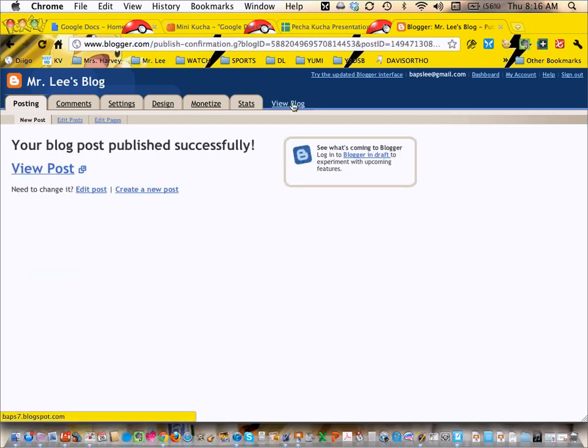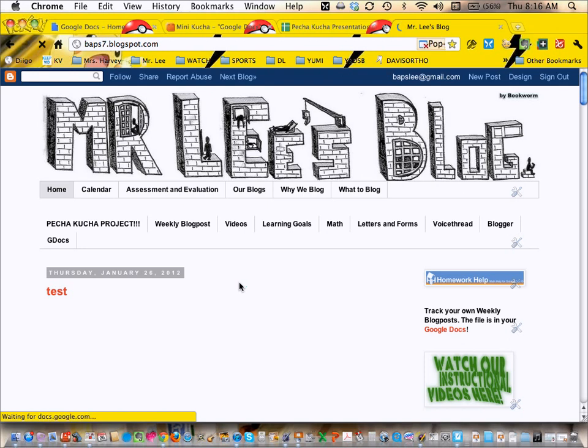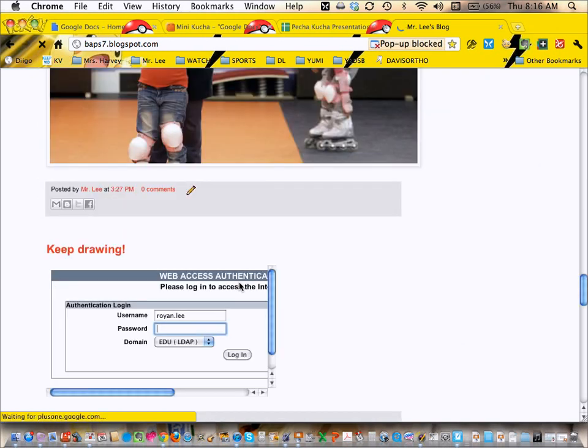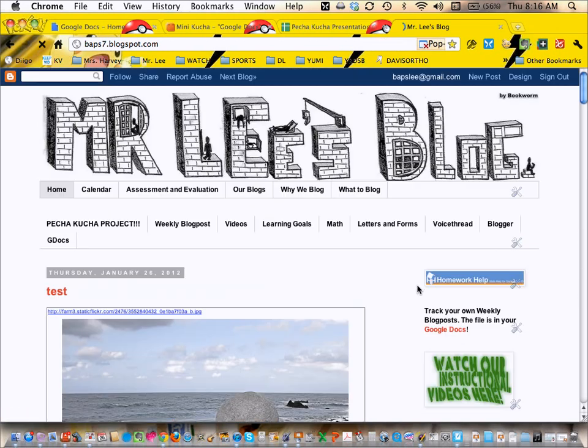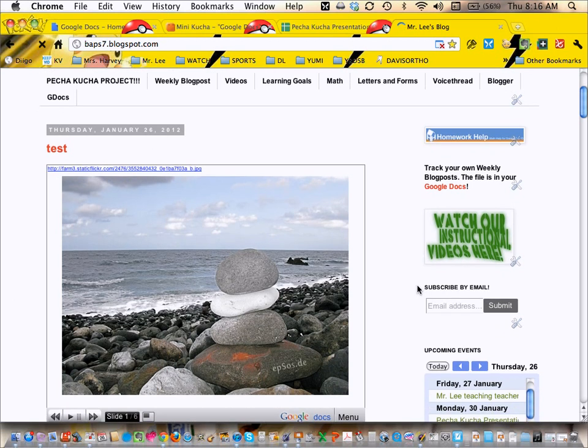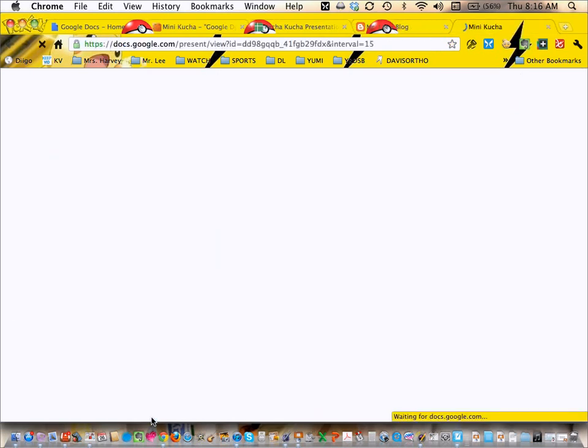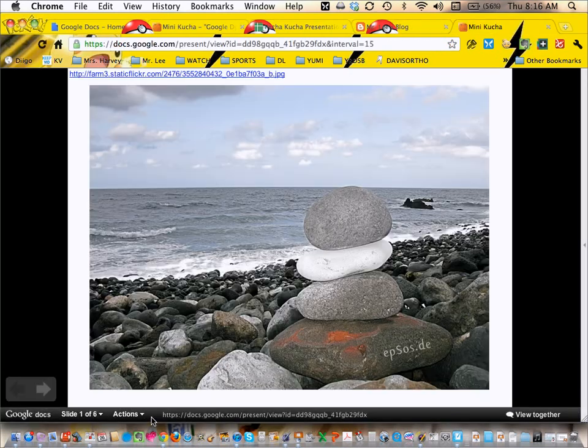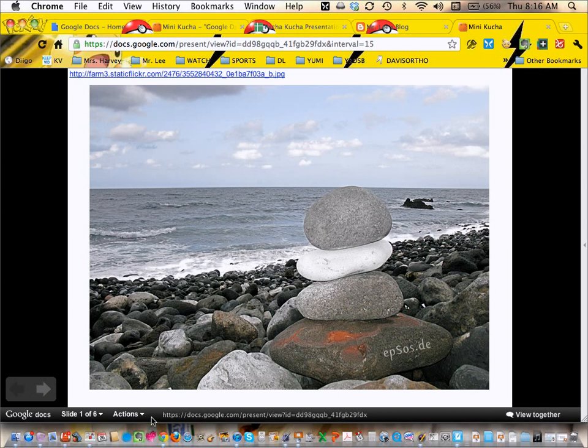what's going to happen on your blog is it's going to show up as an embedded presentation. Because I've set it to go every 15 seconds, when I press play, and I can even full screen it, it's going to automatically move every 15 seconds. So I'll just wait about 10 seconds to show you that it's going every 15.